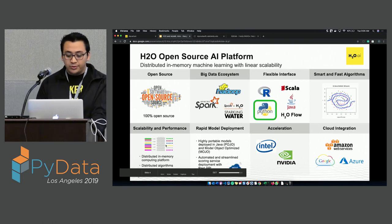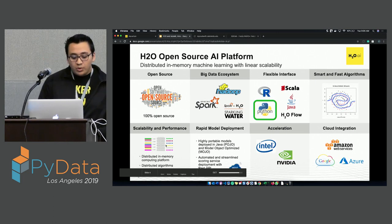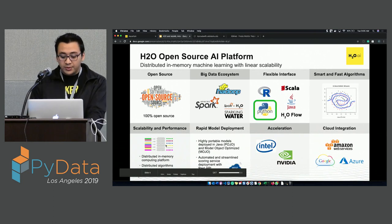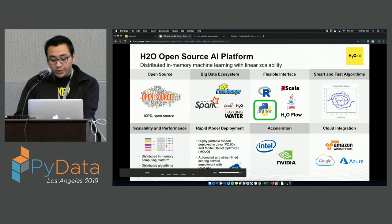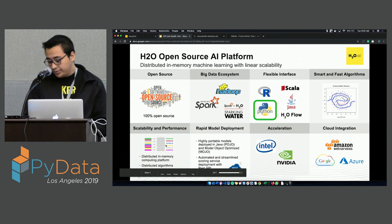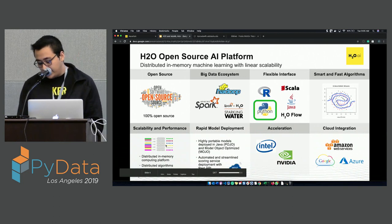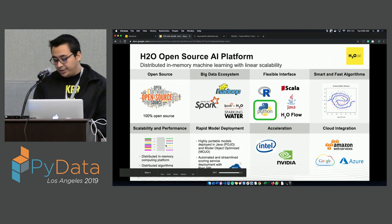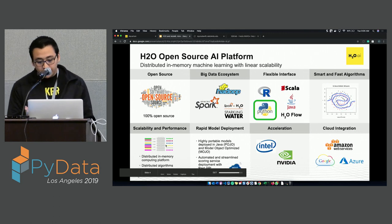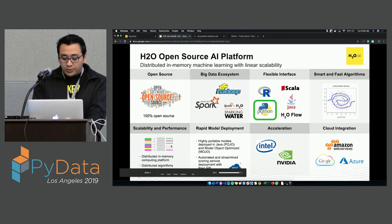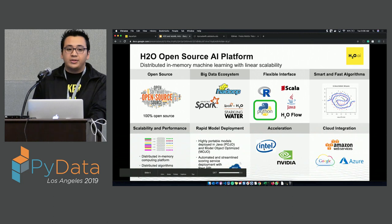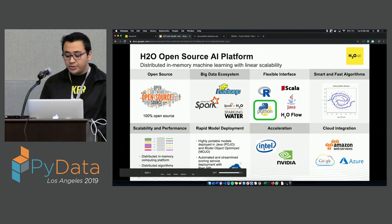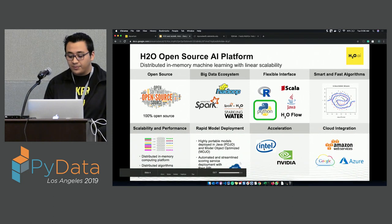It provides very fast and smart algorithms with very good performance because of the distributed in-memory computing platform and distributed algorithms. It also provides rapid model deployment. H2O allows you to convert models to either plain old Java objects (POJOs) or model object optimized (MOJOs), which are very portable and easy to deploy. We also have GPU enablement — most neural networks work much faster with GPUs. H2O also provides cloud integration with Amazon Web Services, Google Cloud, or Microsoft Azure.